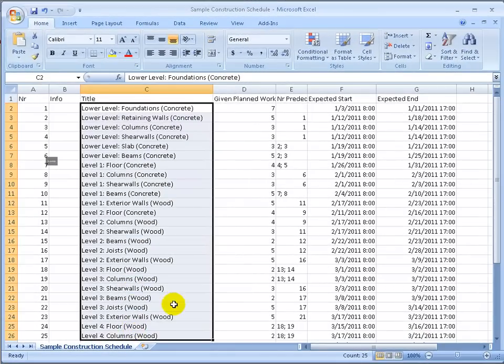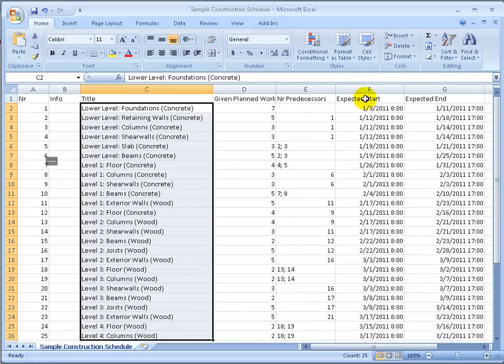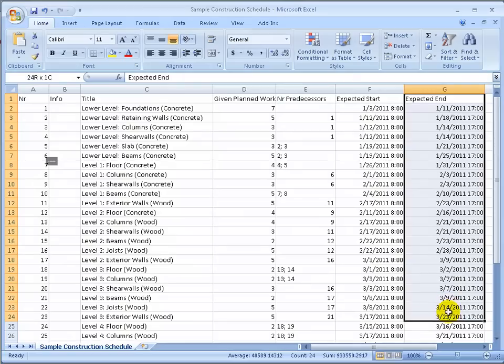We have columns containing the tasks or activity title and the expected start and end dates. The precedence numbers indicate dependency, but those are already reflected as well in the dates.